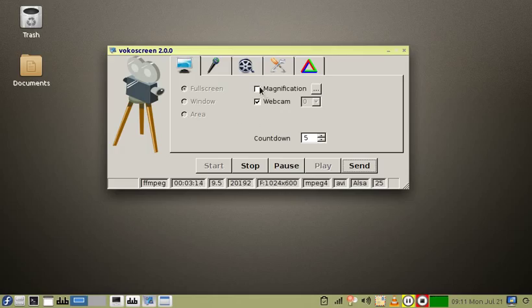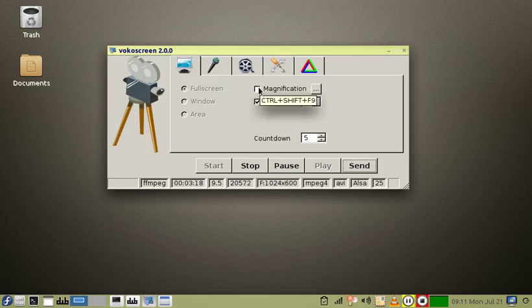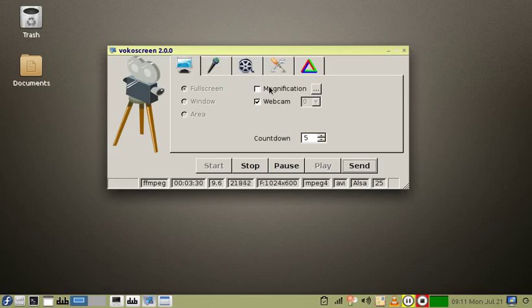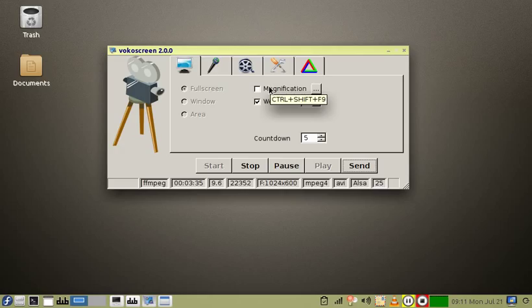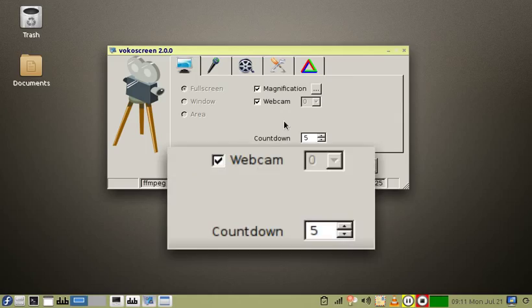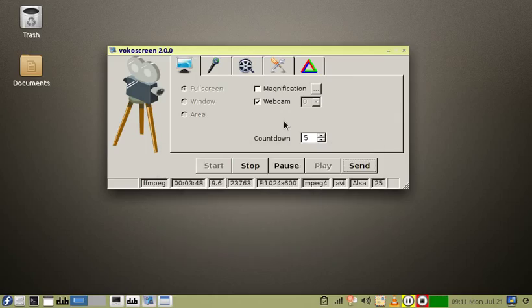Magnification is a feature that, if you use it, you can turn it on so that your cursor is always going to magnify, or you can use Ctrl-Shift-F9 to turn it on and turn it off at will. Ctrl-Shift-F9, and there it is. It turns it off.